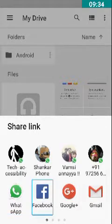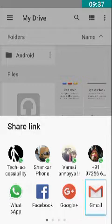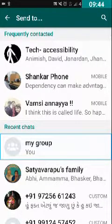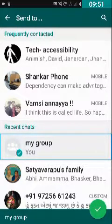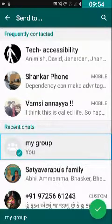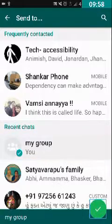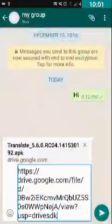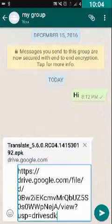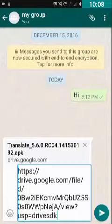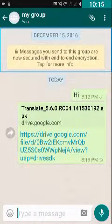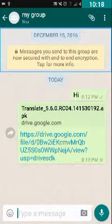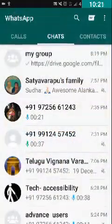After tapping Share Link, my sharing options appear — WhatsApp, Facebook, Google Plus, Gmail, etc. I will double tap on WhatsApp. I select my group and double tap on it, then double tap the Send button at the bottom right corner. In the edit box I can see the Drive link. I double tap Send again. The link has been sent to this particular chat.